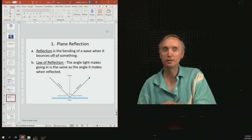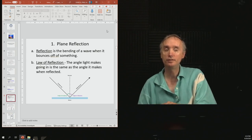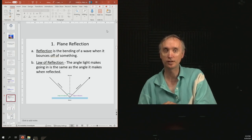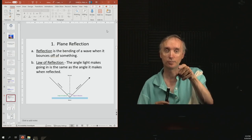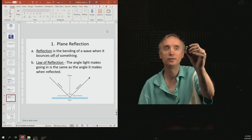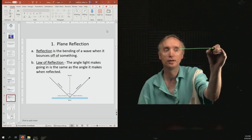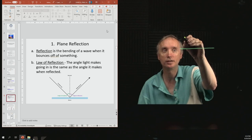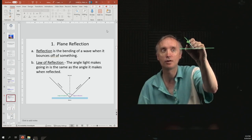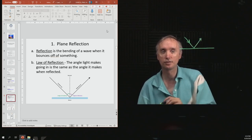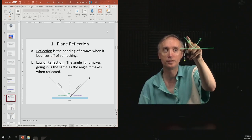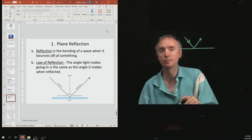Let's begin by talking about reflection. You've got to know the definition of reflection. It's the bending of a wave when it bounces off of something. In the picture at the bottom, you have a mirror, and the light is coming in, bouncing off the mirror, and going out in another direction. That's reflection.